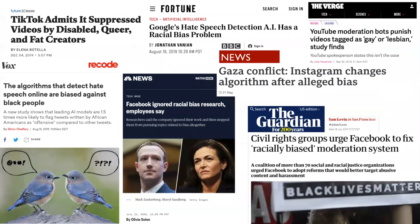Content moderation systems are intended to protect users from harm, but unfortunately often subject marginalized communities to heightened scrutiny. And this can have major impacts on users' ability to find work, connect with friends and family, and share their experiences with others.